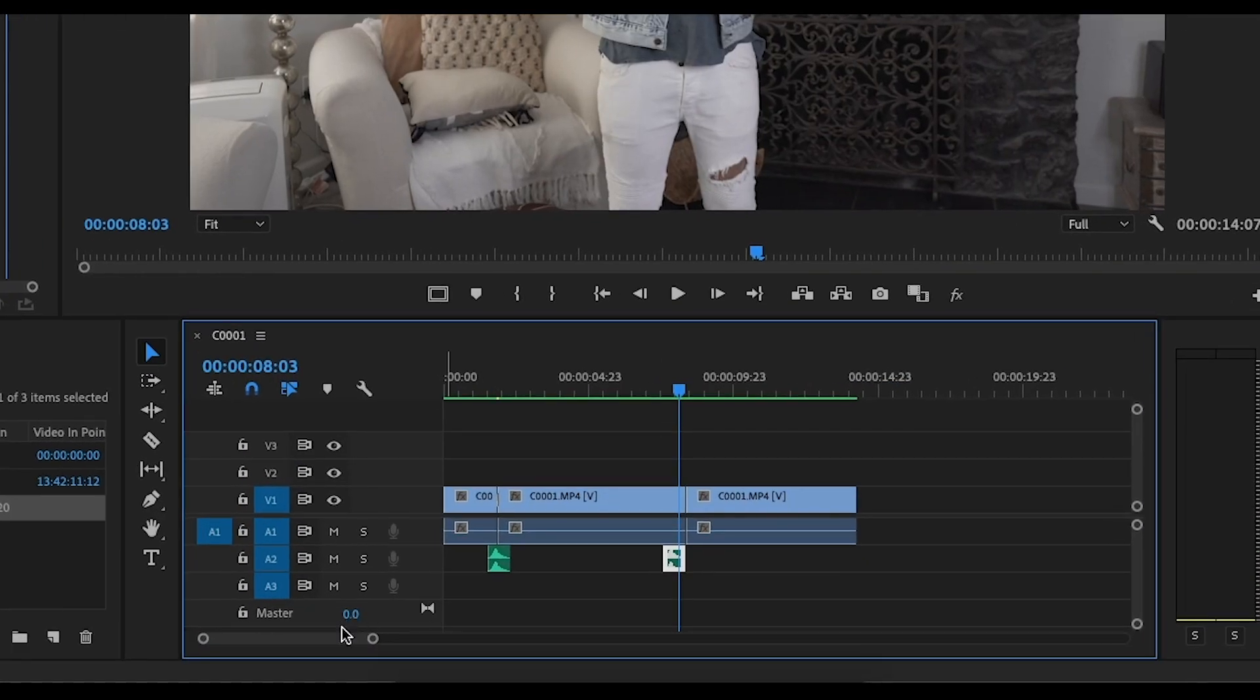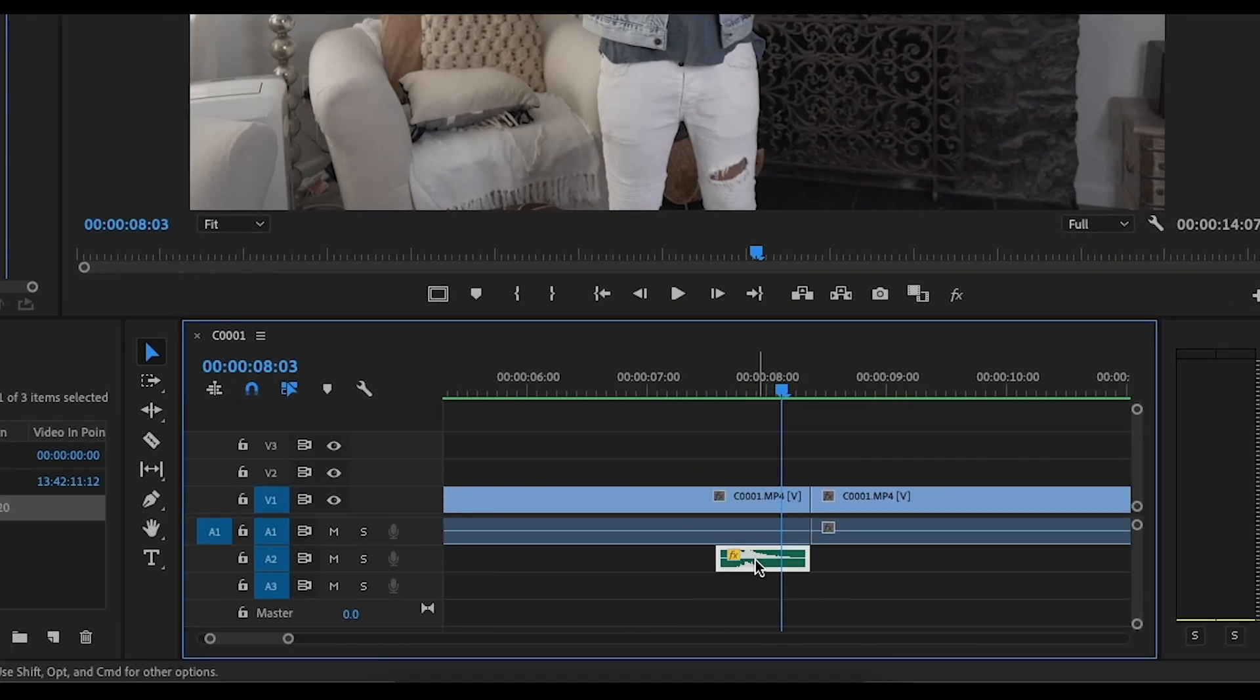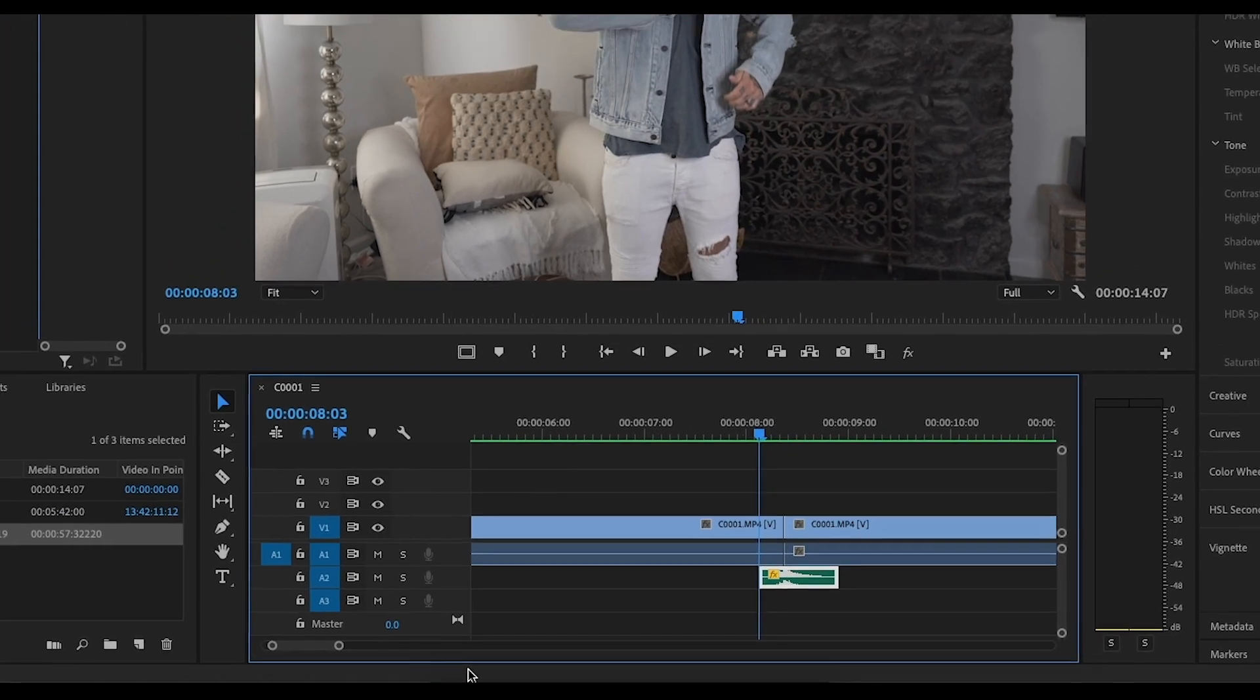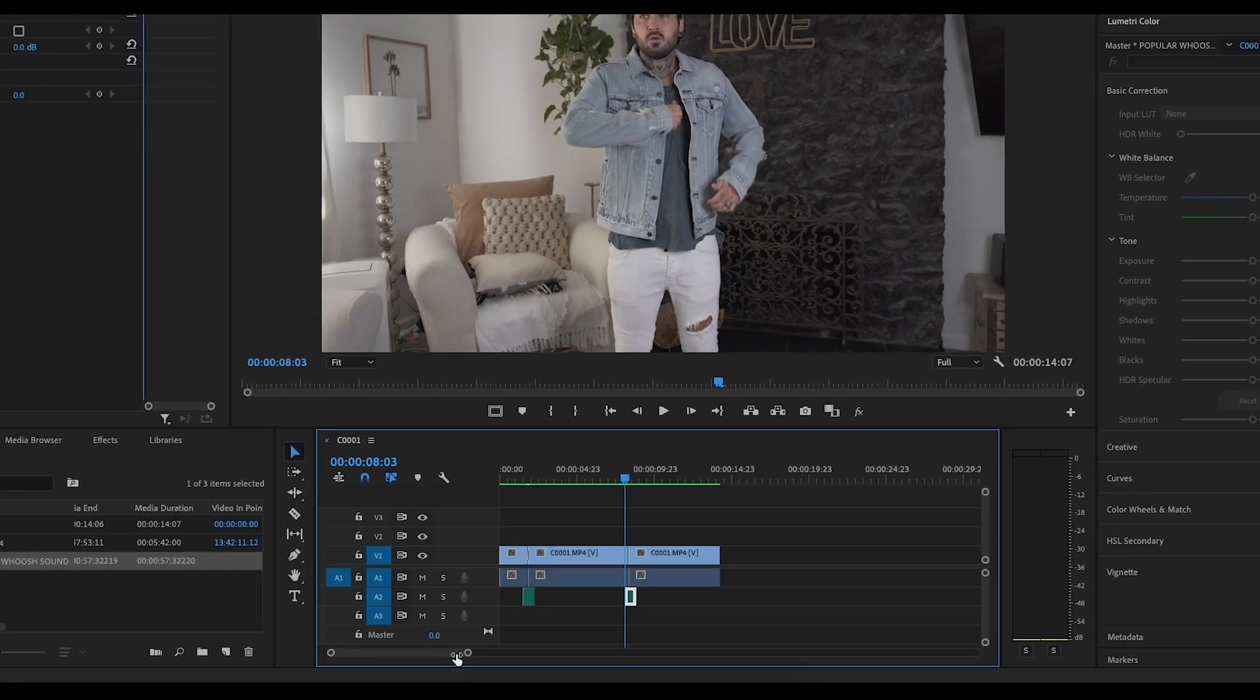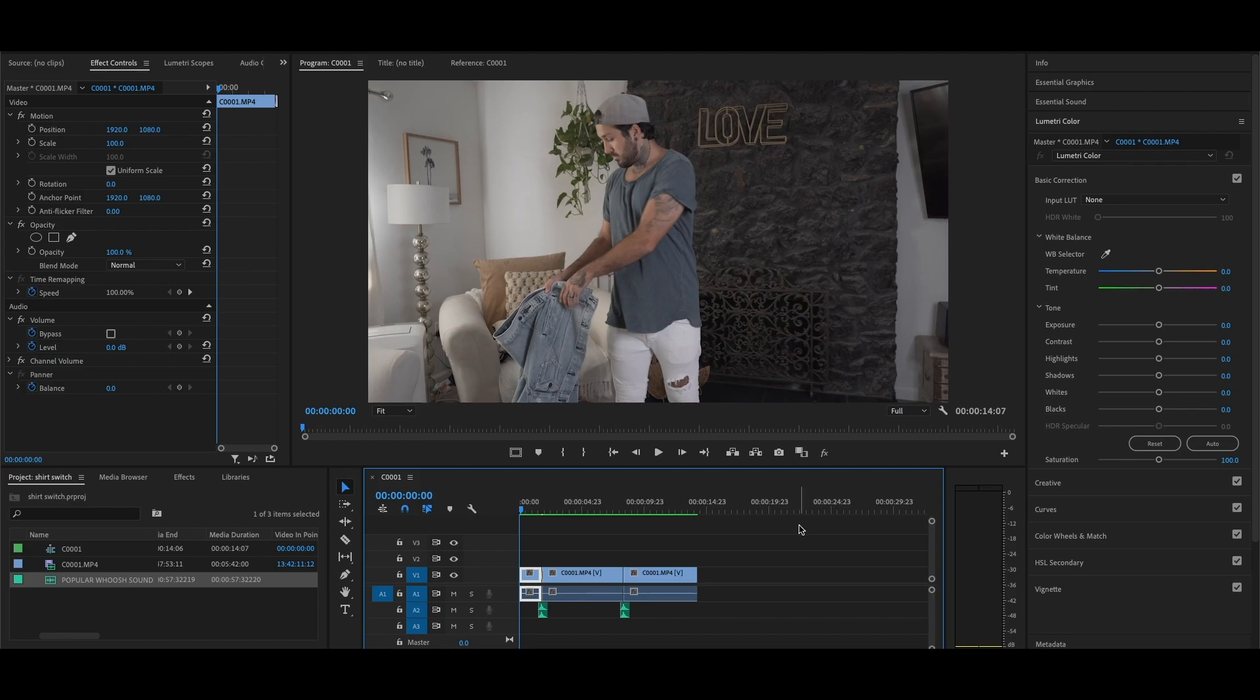So right here, I'm just adding a couple little whooshes and yeah, now I'm just going to adjust this last little whoosh sound right underneath that cut. And that's it, guys.